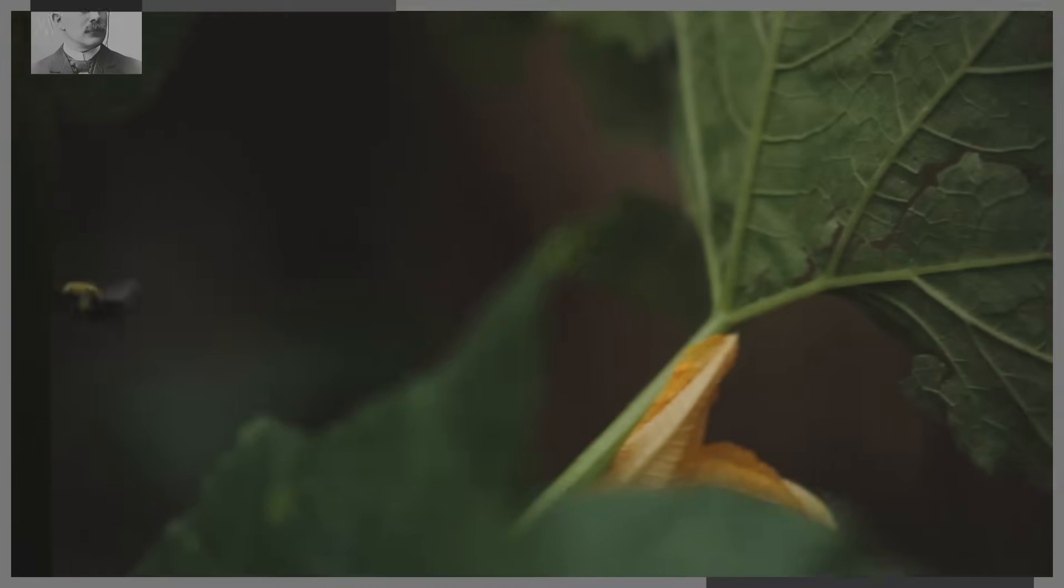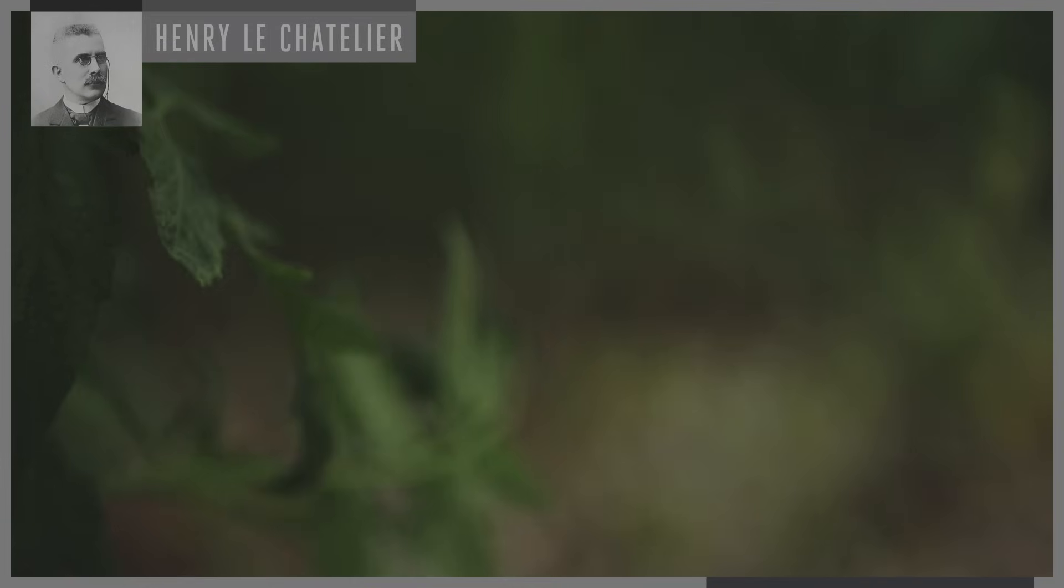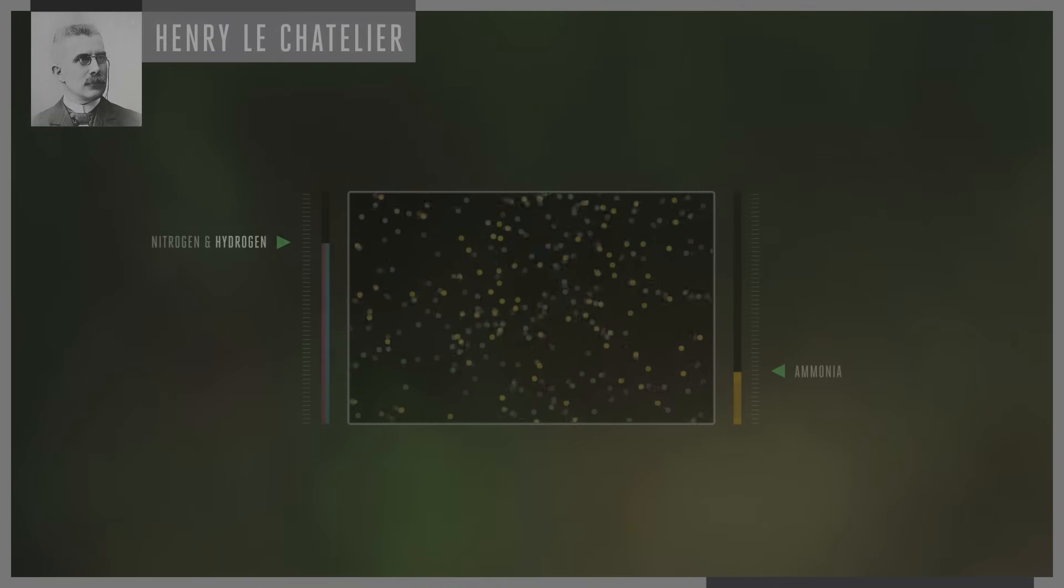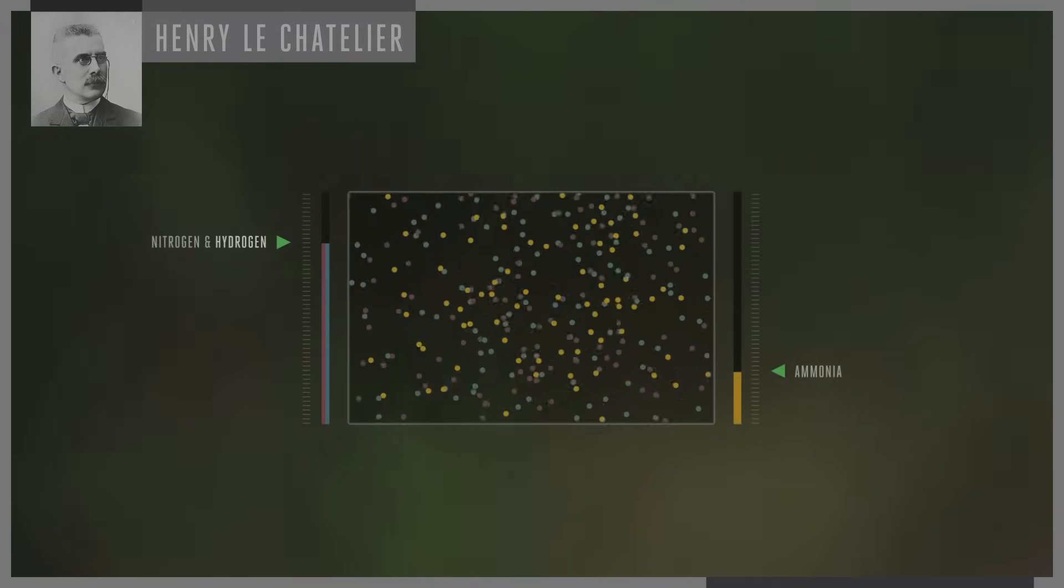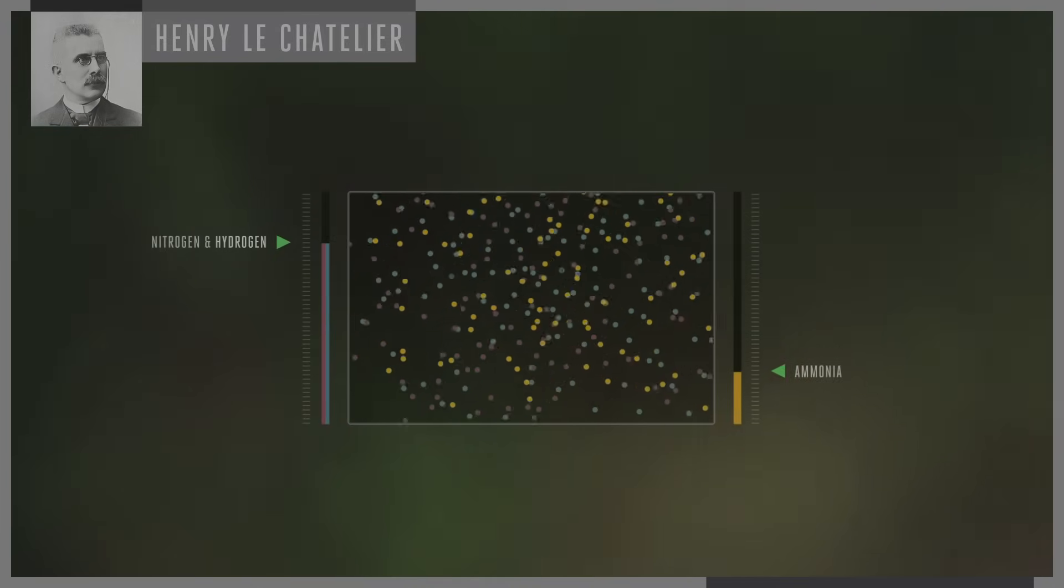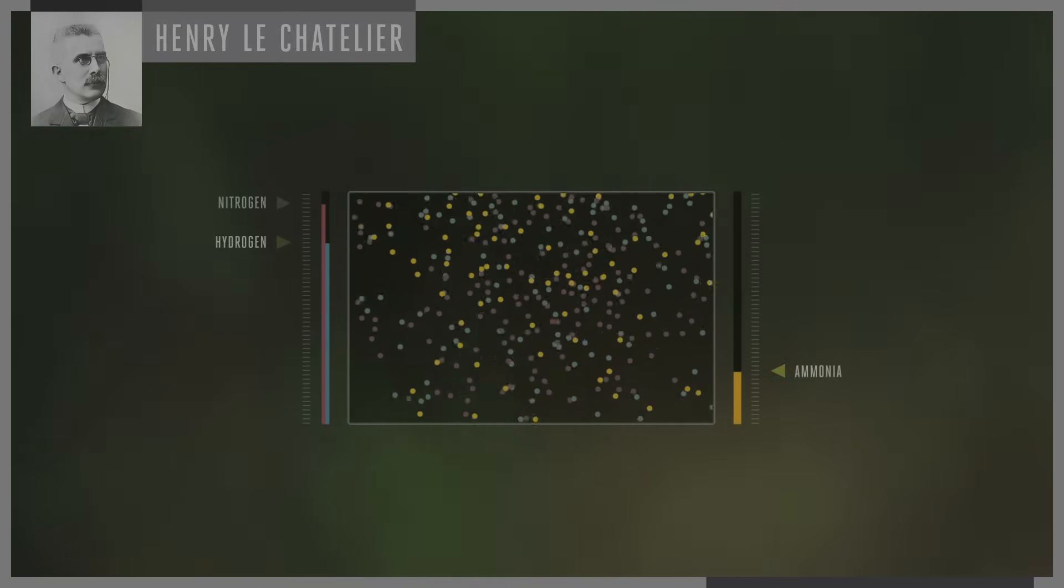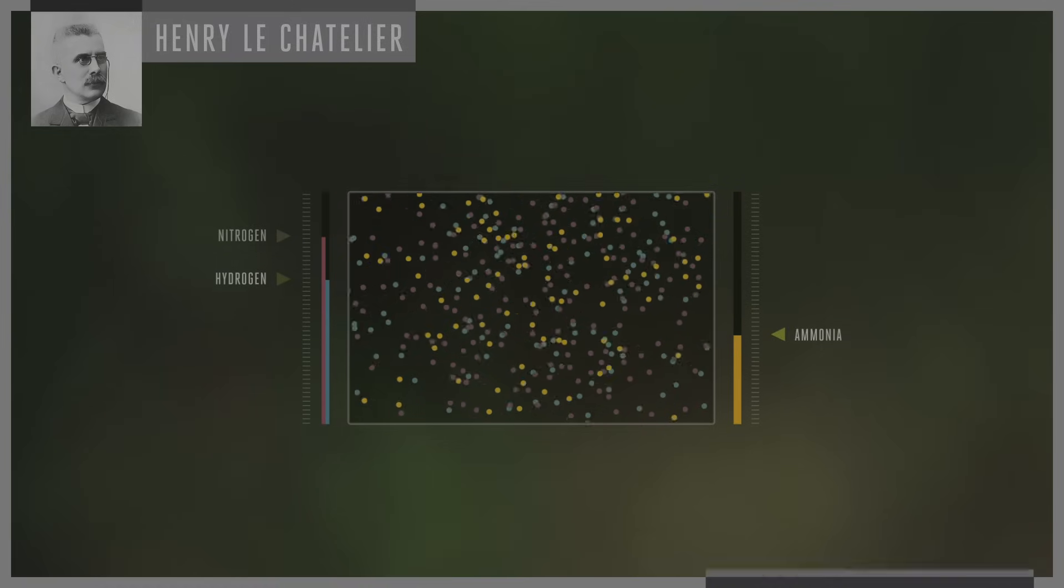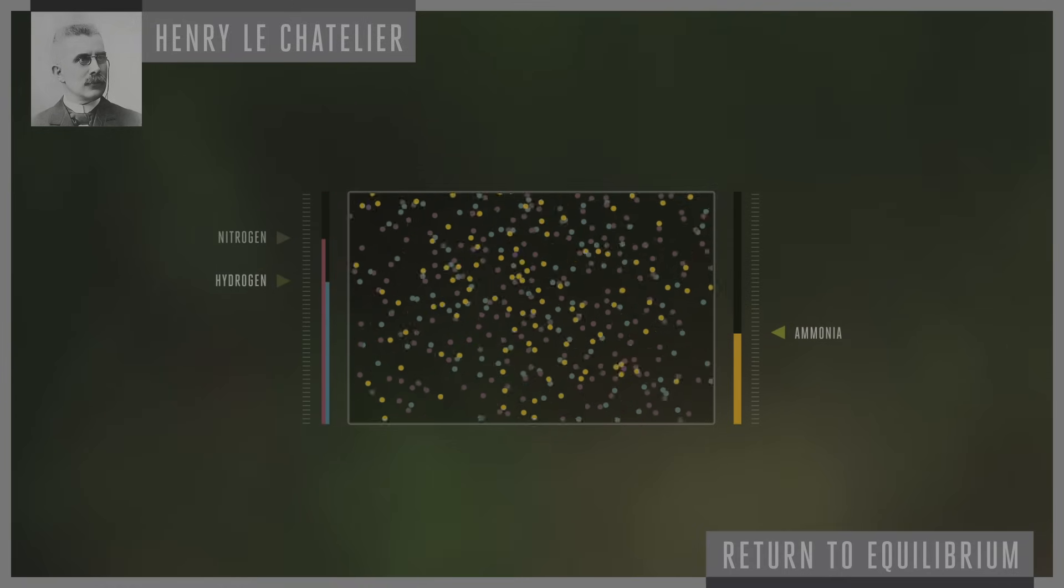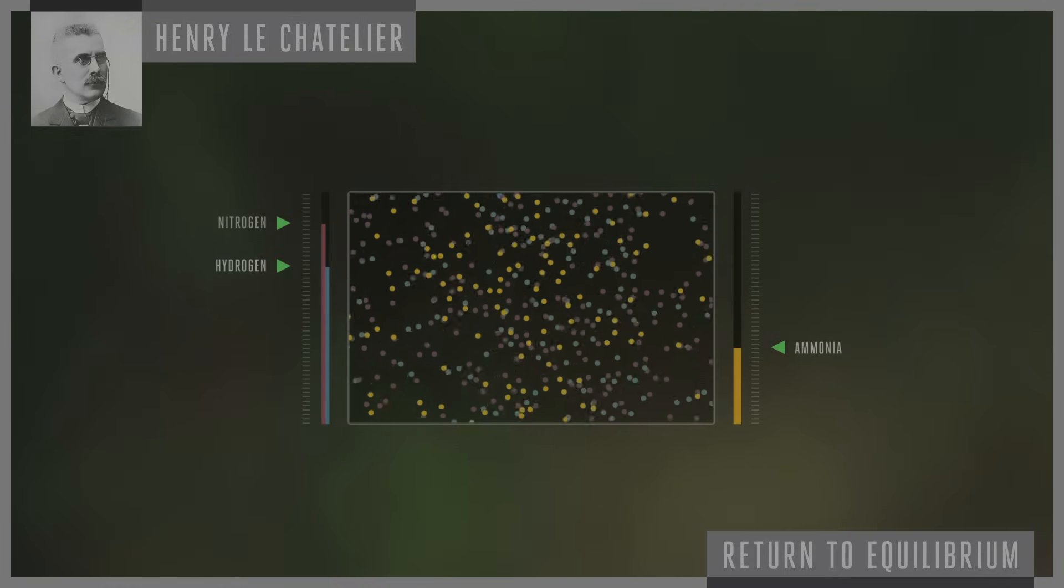Here's where Henri Le Chatelier, a French chemist, can help. What he found was that if you take a system in equilibrium and you add something to it, like, say, nitrogen, the system will work to get back to equilibrium again.